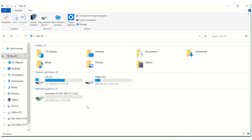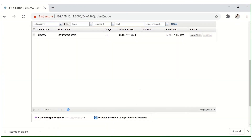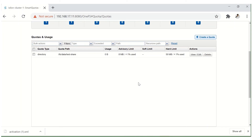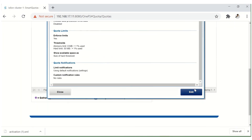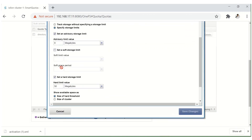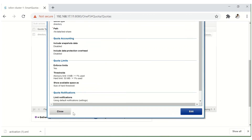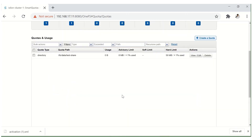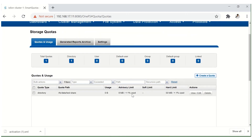Now you can see it's showing 50 MB out of 50 MB free. This is how you increase the hard limit threshold. The same way you can increase the advisory limit as well — just go to edit and increase the advisory limit there. That's it for this lecture; we'll see you in the next one.